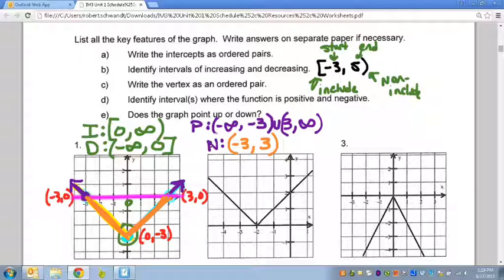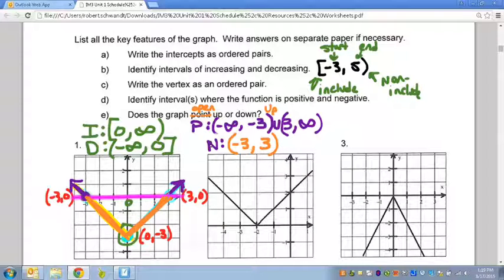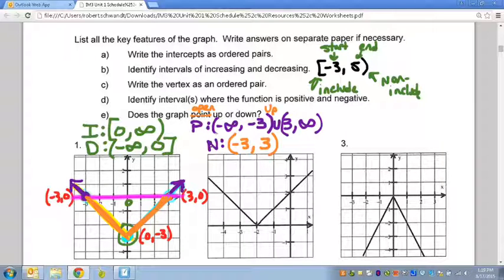Does the graph point up or down? Look at the arrows — they're both pointing upwards, so the graph points up. Another way to think about it, especially with absolute value or parabolas: does the graph open up or down? This graph opens up. So that was a crash course review. The most important part is knowing how to properly do interval notation and understanding the concepts of increasing, decreasing, positive, and negative. I'll do a couple more problems in another video, so look out for that.